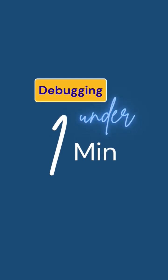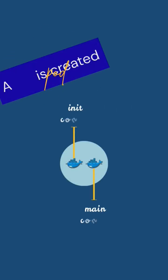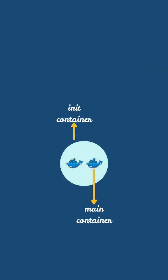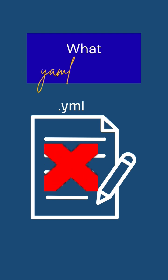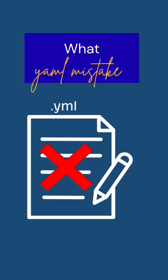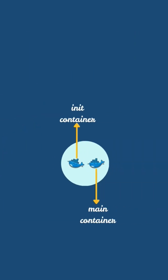Debugging under one minute. A pod is created but init containers are skipped. What YAML mistake might cause this?